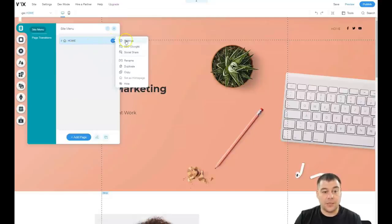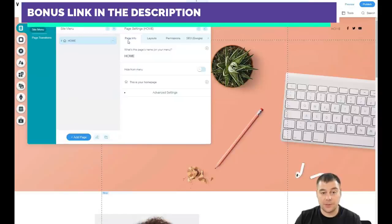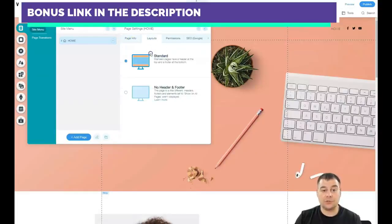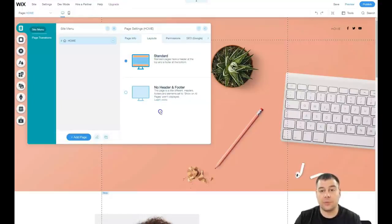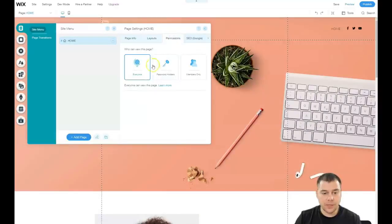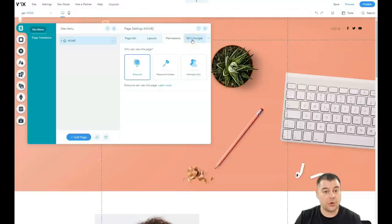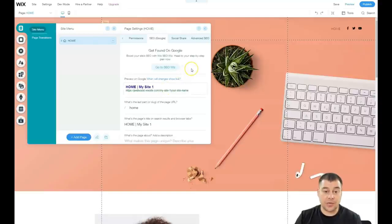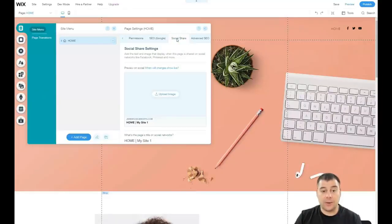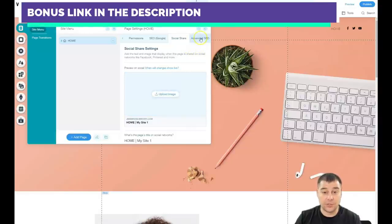Press this button and you can see settings: SEO, rename, duplicate, copy, and a lot of other interesting things. For home layouts you can use standard with a header and footer, or no header and footer — for example if you have a great full-screen picture you want to show. If you're building an online school or private club, you can apply 'members only' so only members can enter certain pages or the whole website. For SEO you need your site to be visible to search engines, so take care of all those descriptions and keywords. You can also upload an image for how your site will display when shared on Facebook or other social platforms.